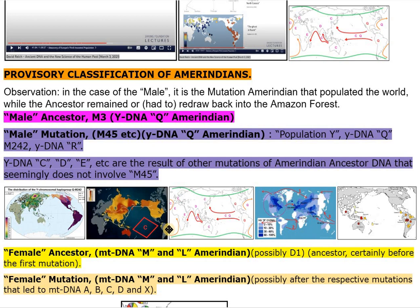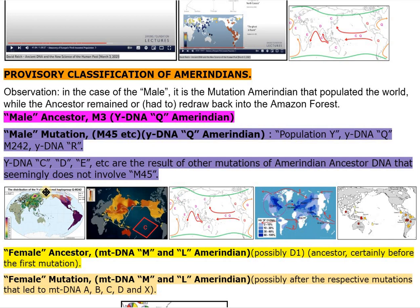Male ancestor: M3, Y-DNA-Q Amerindian. Male mutation: M45 etc., Y-DNA-Q Amerindian, Population Y, Y-DNA-Q, M242, Y-DNA-R, Y-DNA-C, D, E, etc., are the result of other mutations of Amerindian ancestor DNA that seemingly does not involve M45.